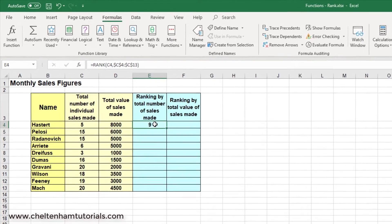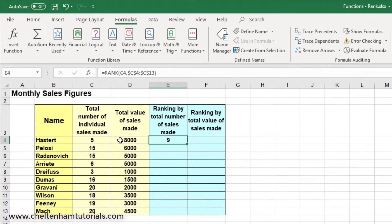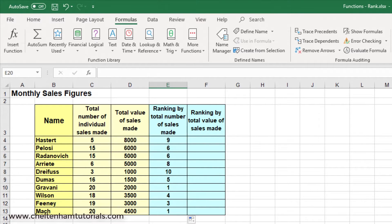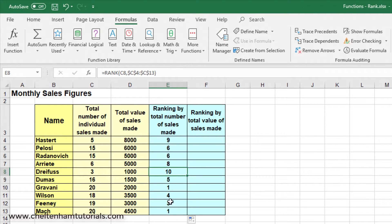We've got a 9 — this means that in terms of the number of individual sales, this person is ranked 9th, with only one person worse. If I drag down to see everyone else, in 1st place with 20 sales we've got two people tied. In 10th place with the lowest sales we've got this person. Notice we've got two in 1st place, so there's no 2nd place — the next rank is 3rd, then 4th, and so on.